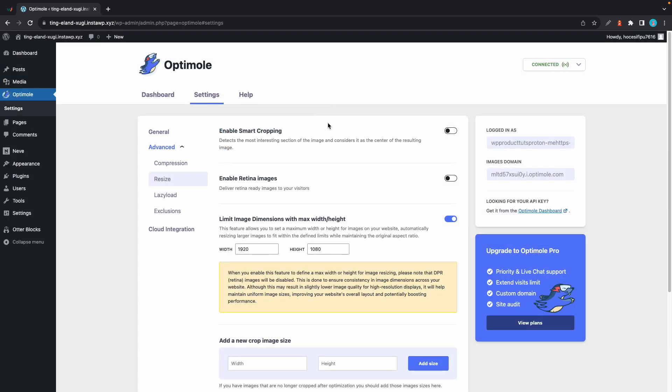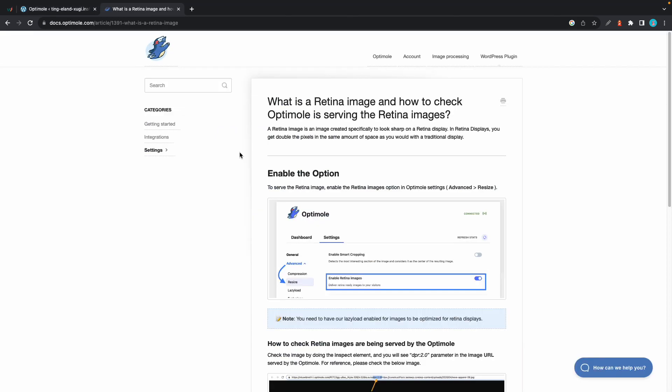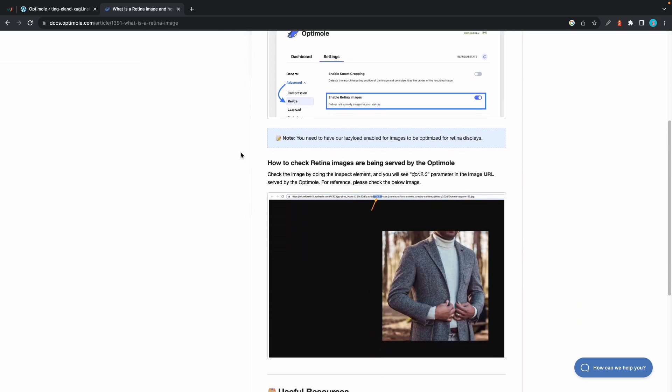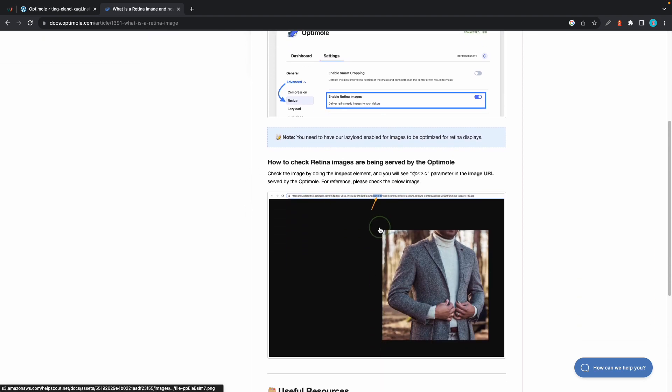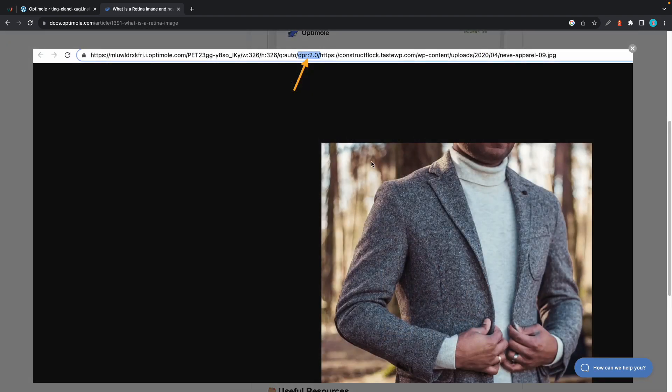Another really cool feature offered by Optimole is its support for retina images, which are also loaded automatically. And just so you know, a retina image is one that's created specifically to look sharp on a retina display. So on retina displays, you get double the pixels in the same amount of space as you would in a traditional display. If you want to check to see if retina images are displayed by Optimole, inspect your image and look out for the DPR 2.0 parameter in the image URL served by Optimole.